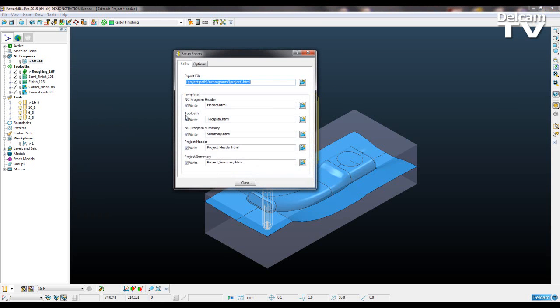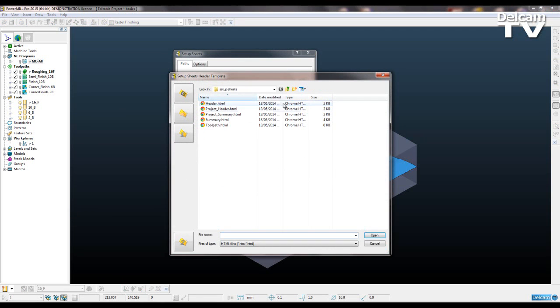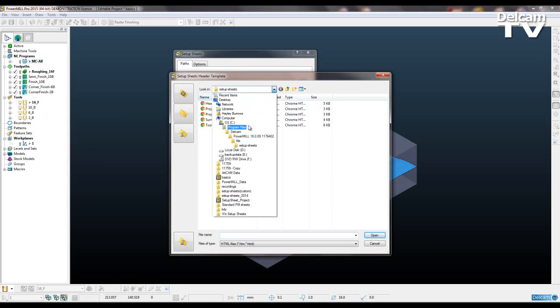If I go to my paths, you can see if I open them up we've got our templates here: header.html, toolpath, summary. If I open this up, you can see where this is. This is from our default location, our version of PowerMill file setup sheets.